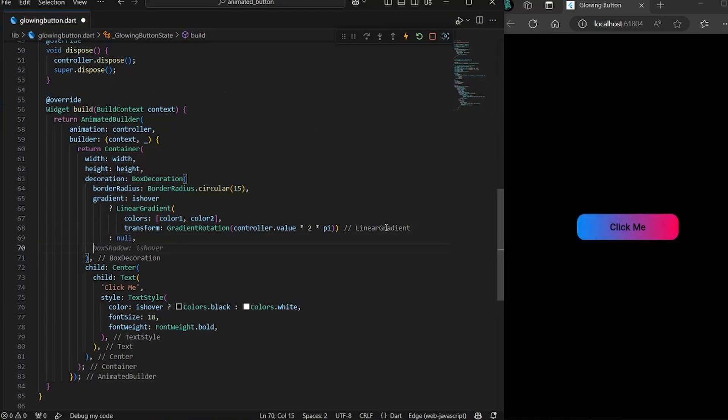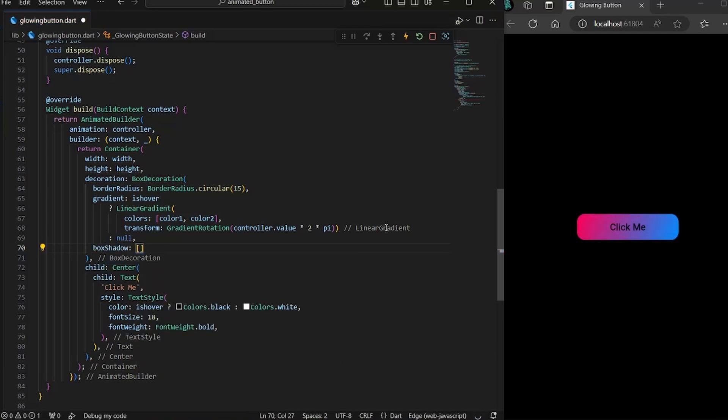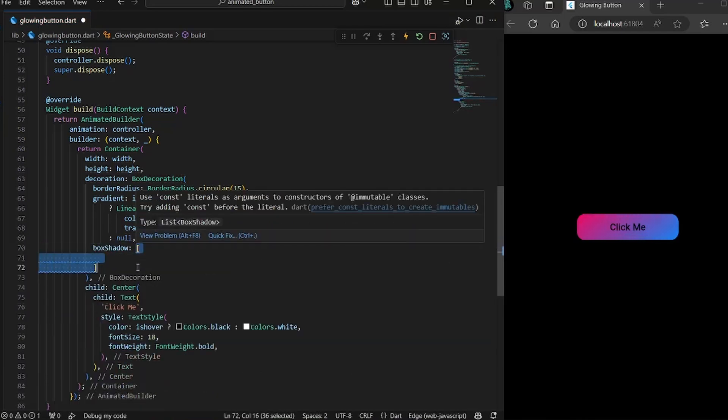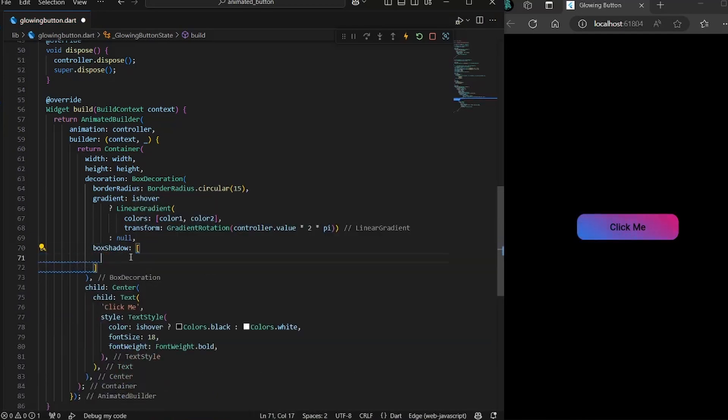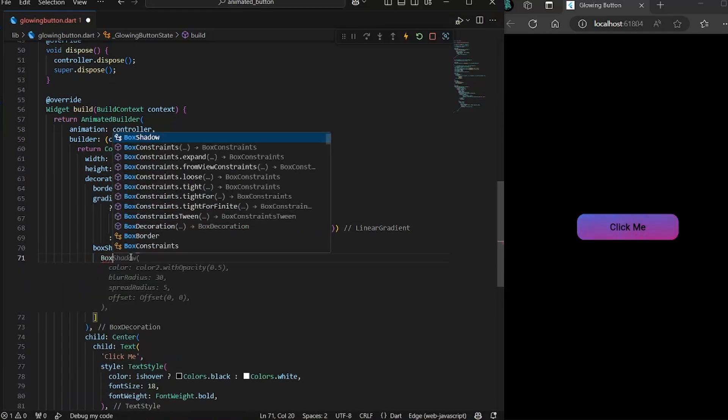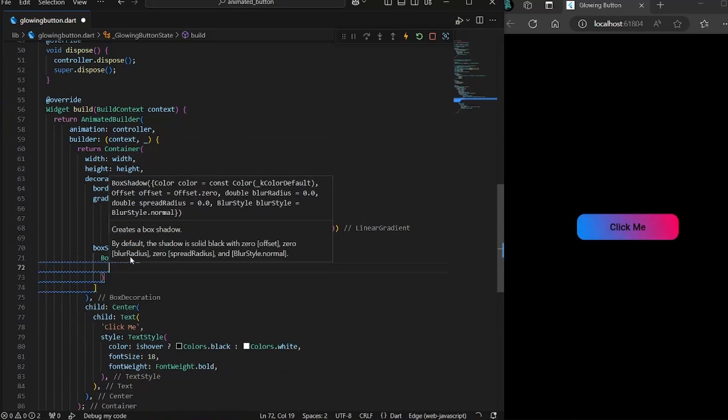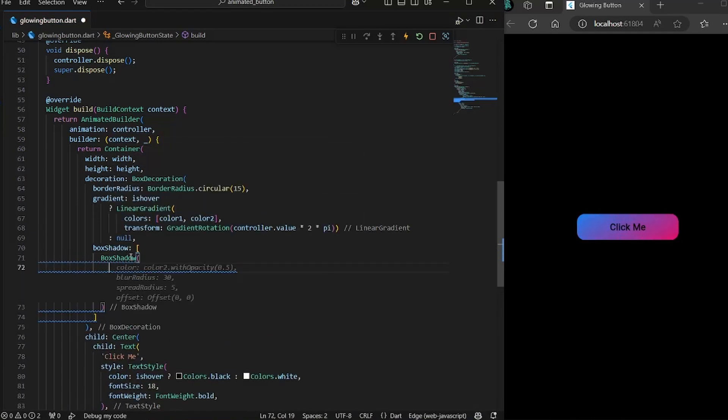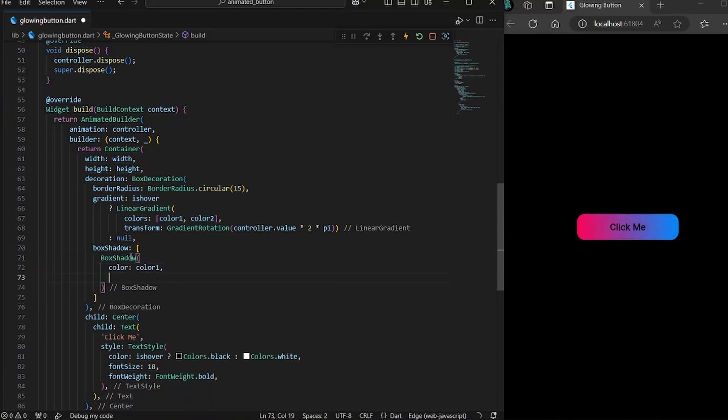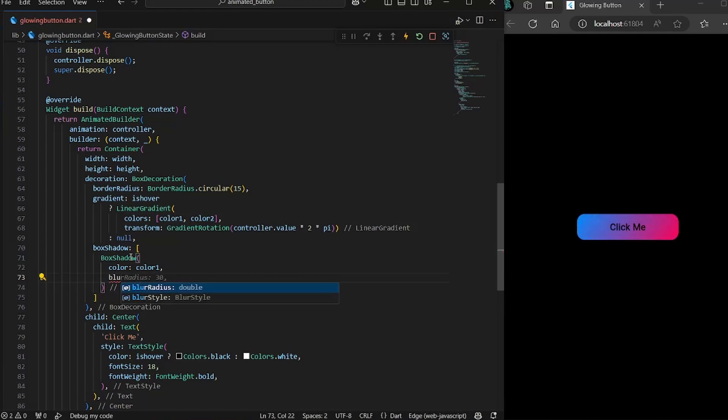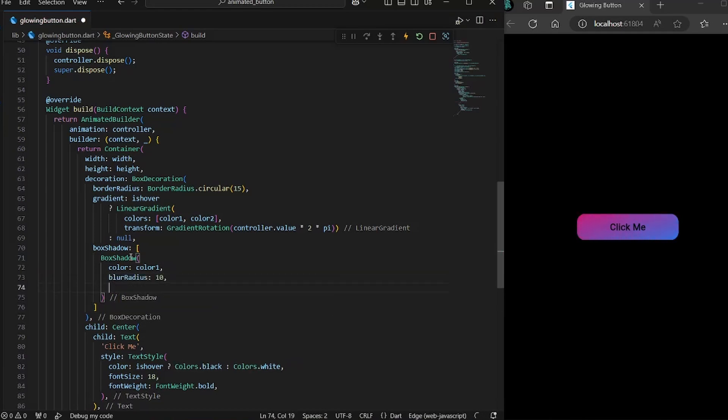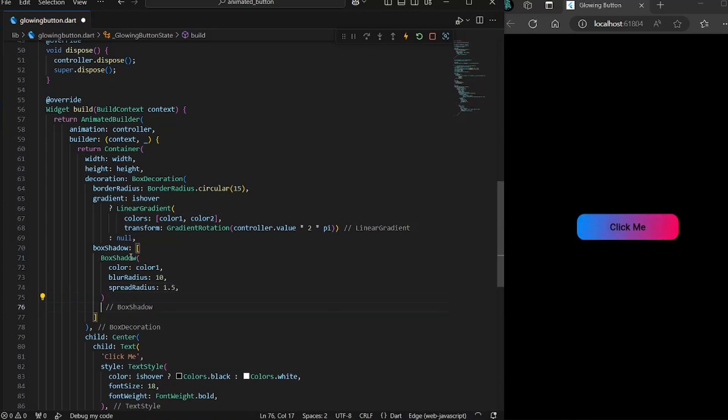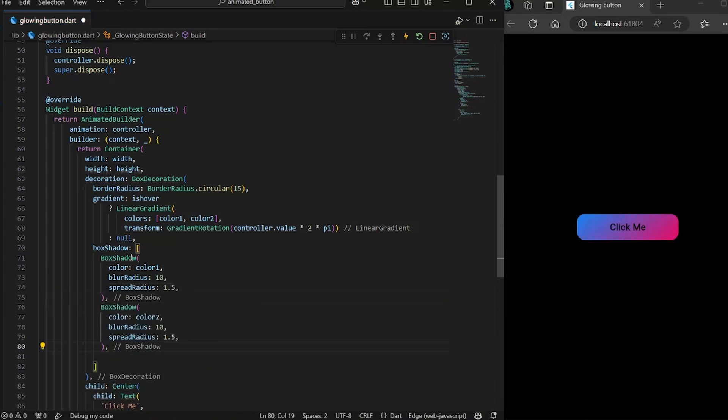After the gradient, we would define box shadow. We would give it a list of box shadows. And here there are certain properties that we can define. First one is color. Then we would define some properties like blur radius, give it to 10 and spread radius, set it to 1.5.